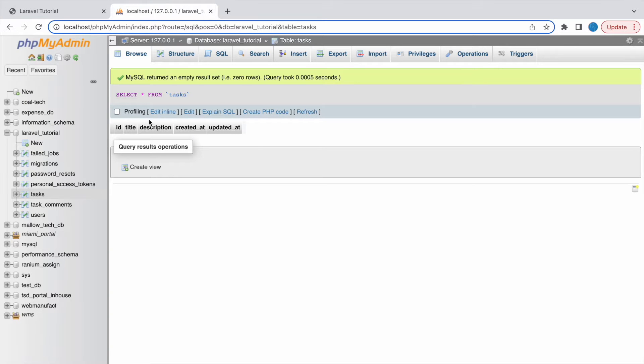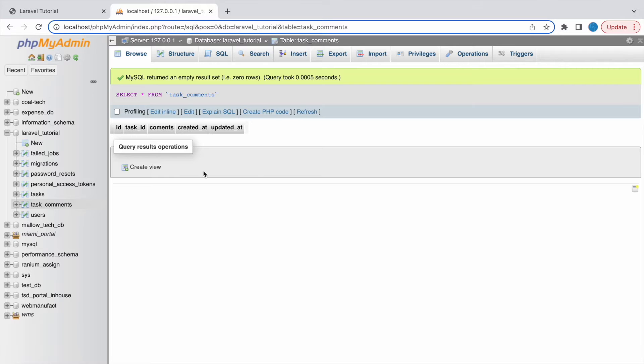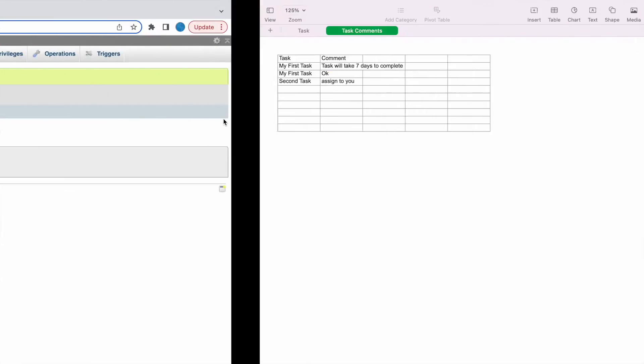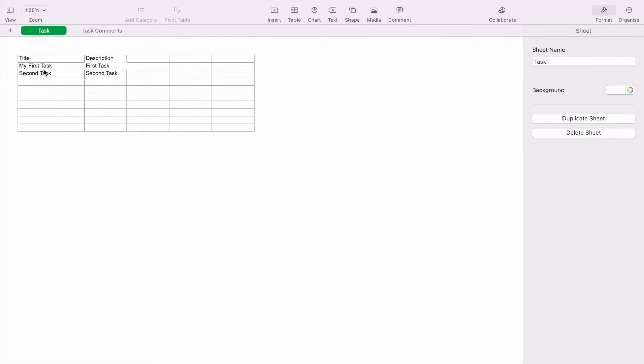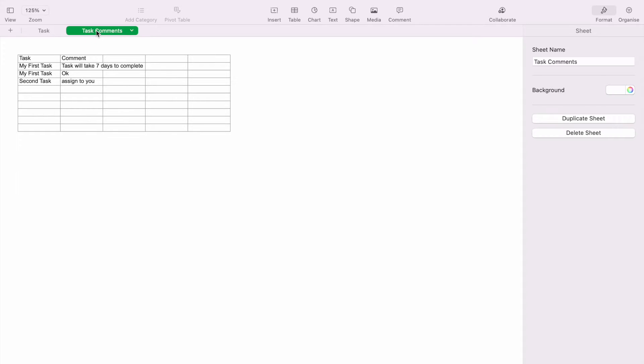Now let me show you the database. So here you can see I'm having one table task and also task commands. So now let me show you the Excel sheet that I'm going to upload. So you can see task and task commands.